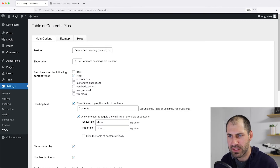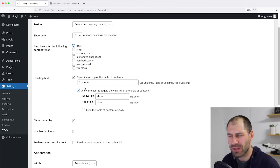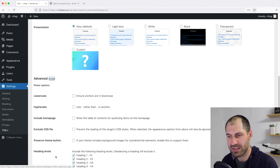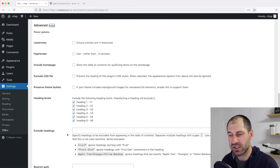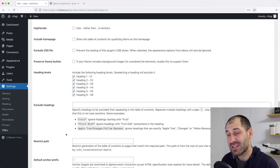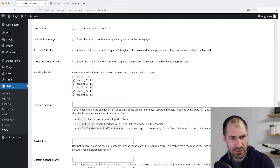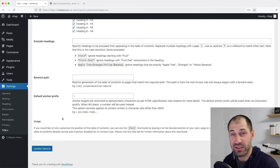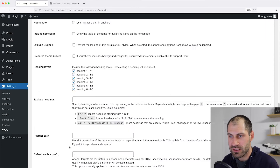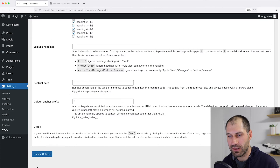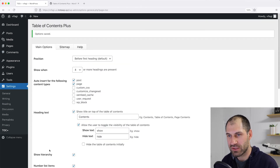The first thing we'll do is auto insert it to Posts. You can also change similar things like the other plugin — you can change the title, the look and feel. And if you click on Show in the Advanced section, you can change some advanced settings. These settings look very similar to Easy Table of Contents, so you can change the same settings. Let's just make sure that auto insert has Post checked and then click on Update Options.